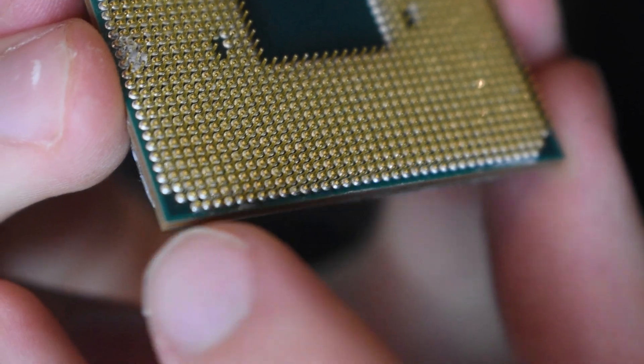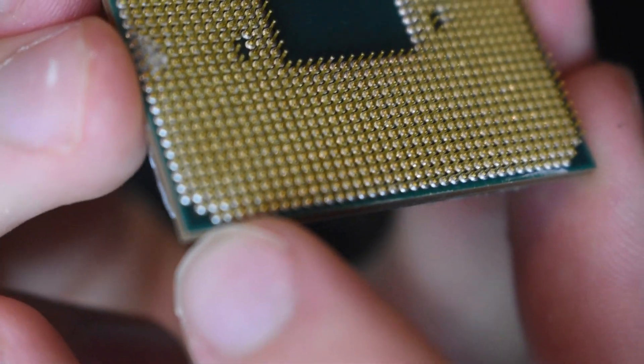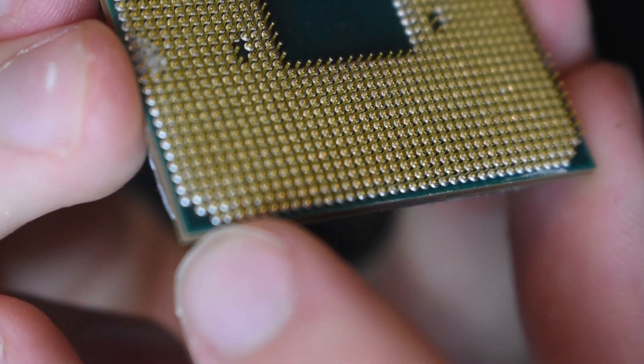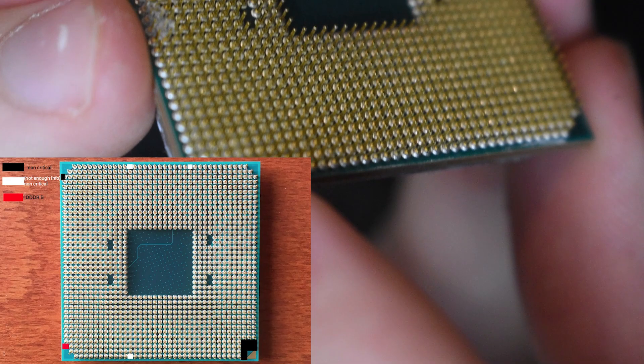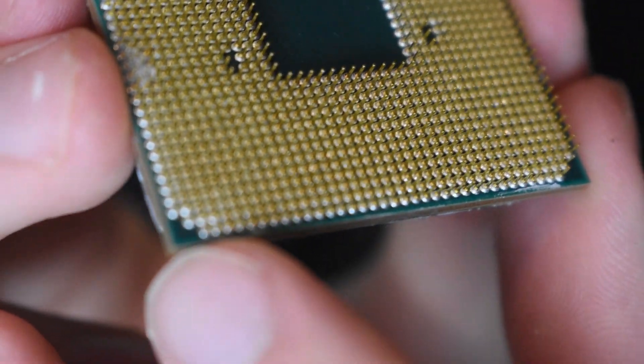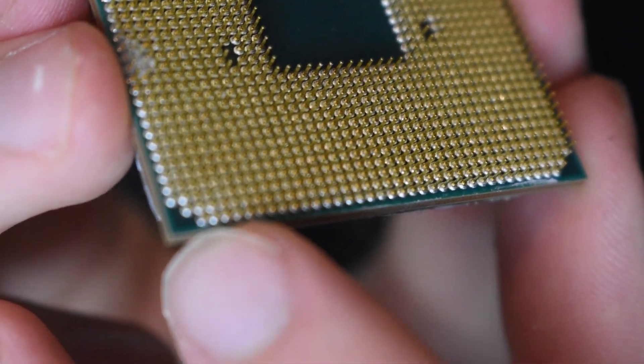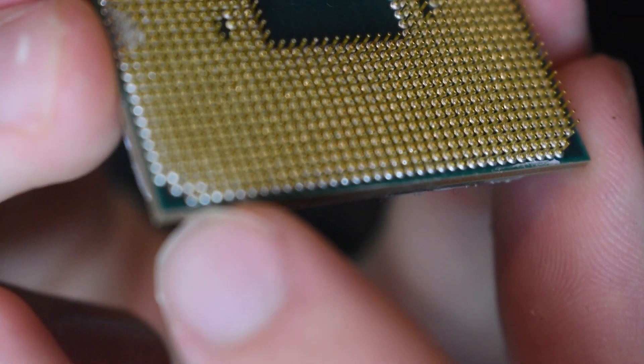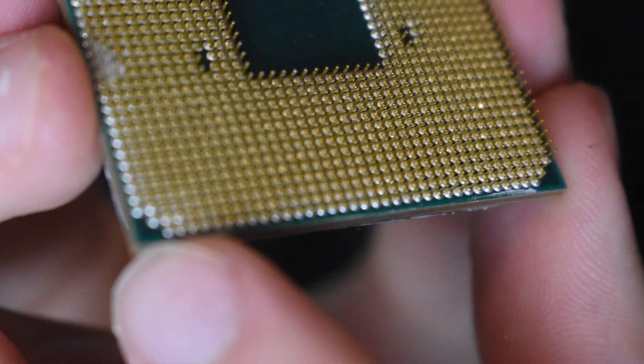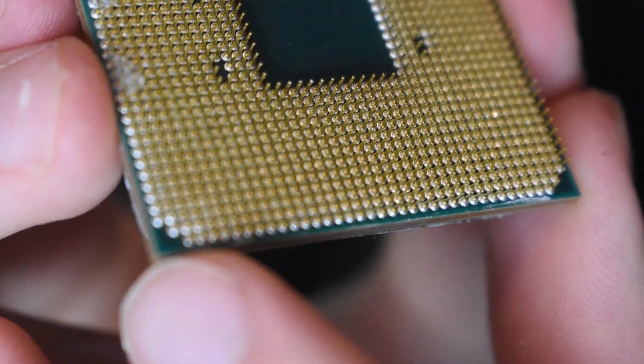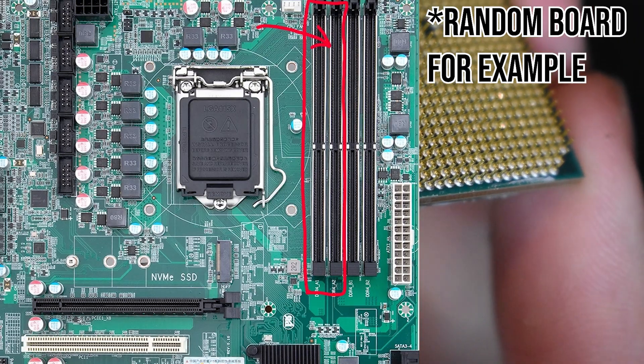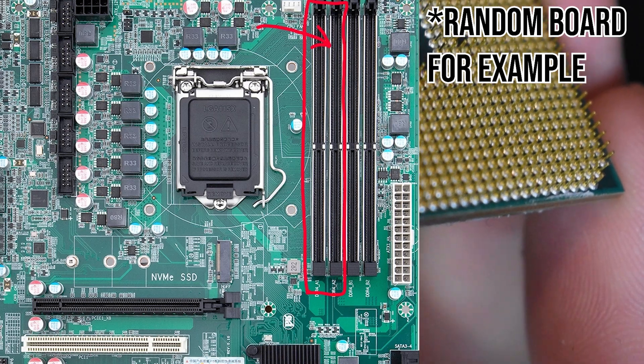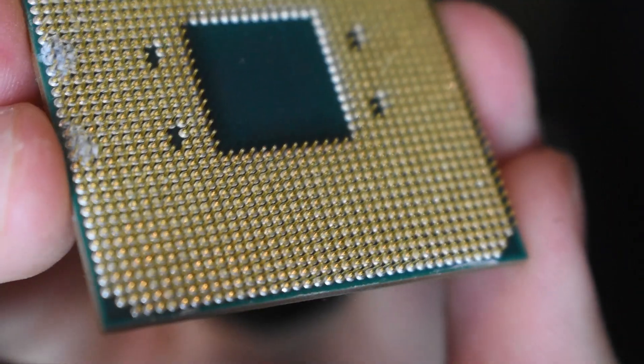So that pin specifically is meant for one of the channels on the motherboard. There's usually a couple pins that deal with the RAM on these CPUs that deal with connecting to the RAM itself. And this one is for the first two slots on the motherboard. I do believe I might not be correct.